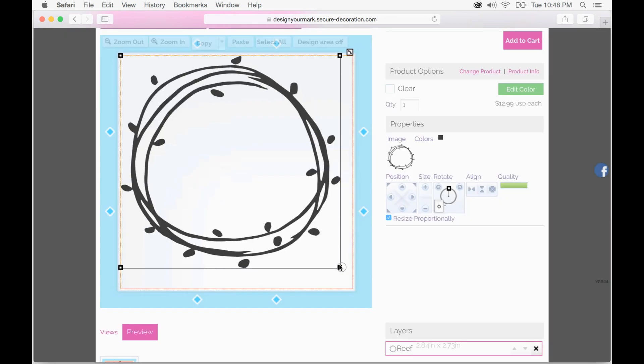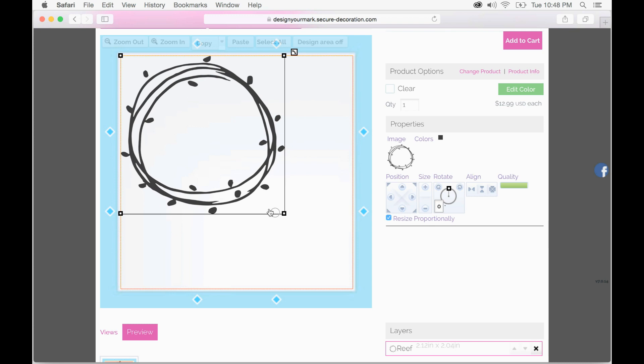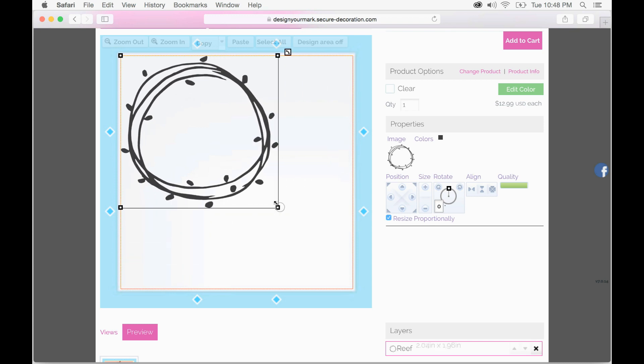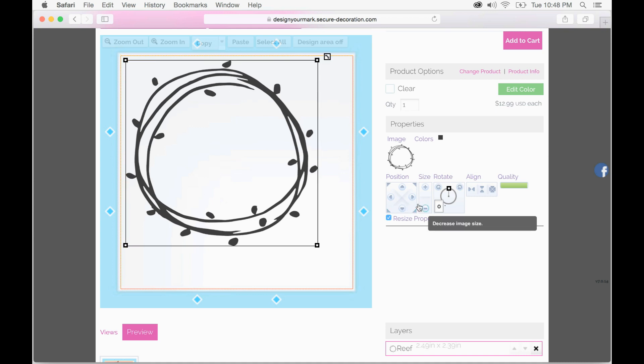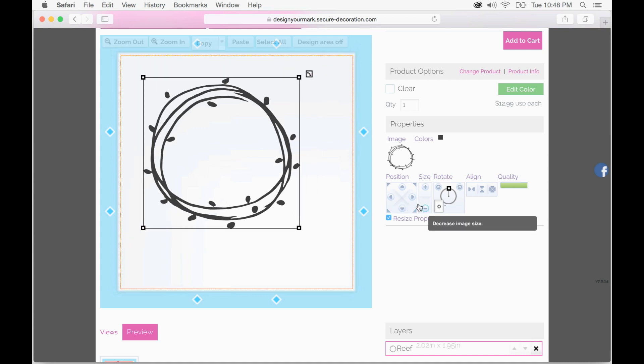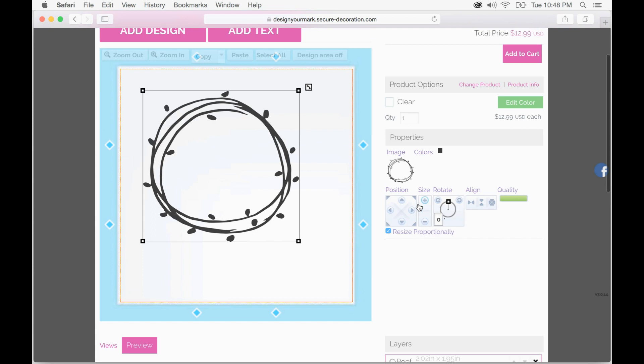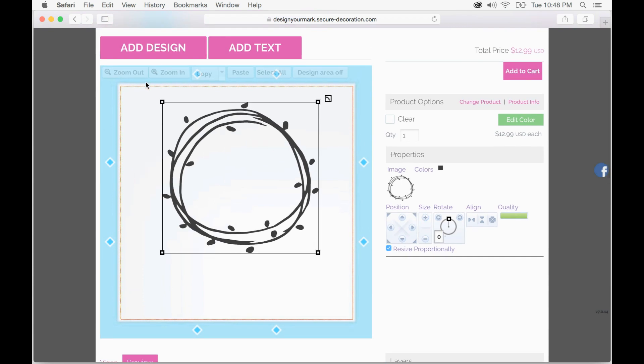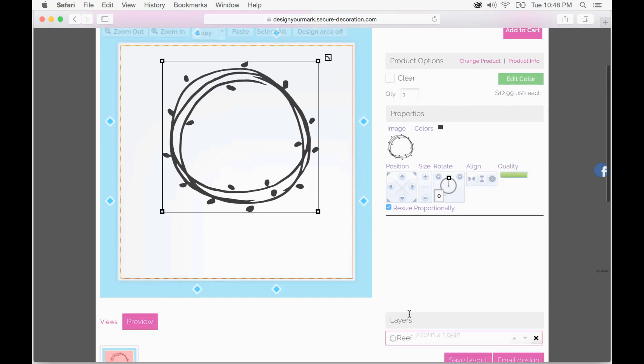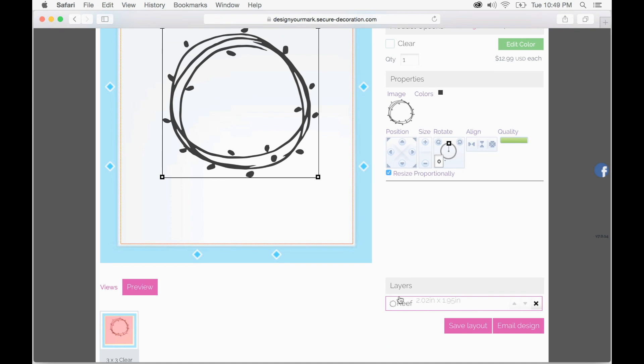At this point we can scale it down using the corner and dragging it or use our design tools on the right hand side. Since I selected the 3x3 inch sheet this artboard represents that size. You can always scroll down to the layers panel and it will show you exactly the size of your image, so this is about a 2x2 inch.